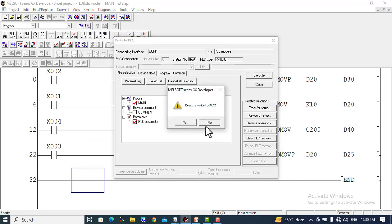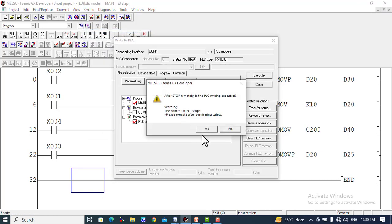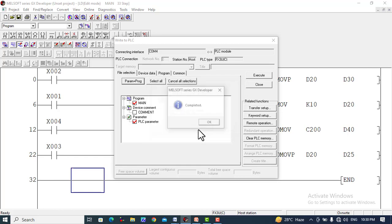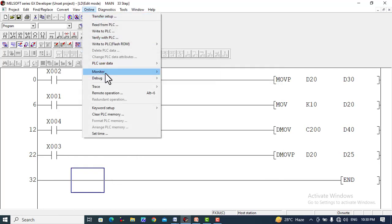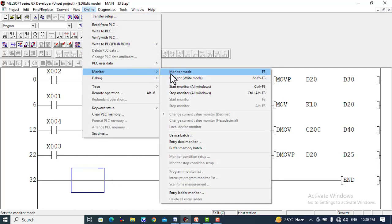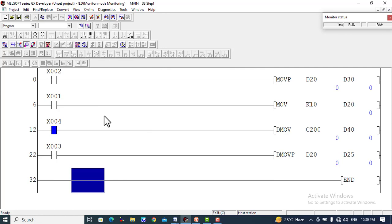We write to the PLC and execute the program, then go to online monitor mode. When X1 is turned on, the value of K10 is moved to D20. When X2 is turned on, the value of D20 is moved to D30.